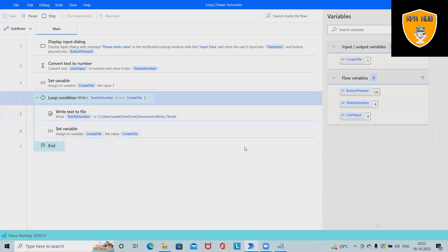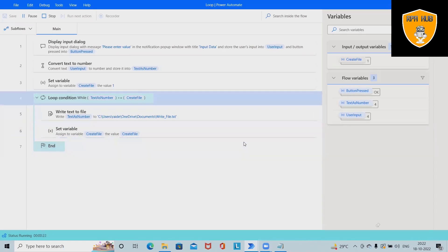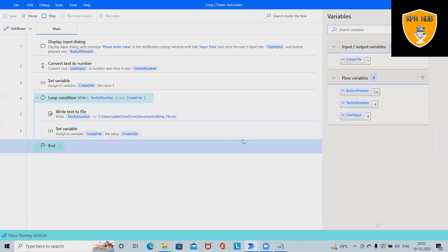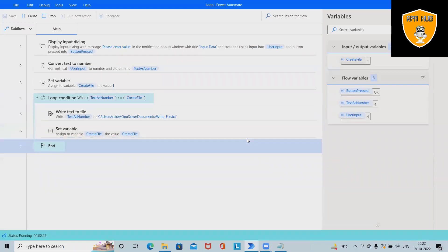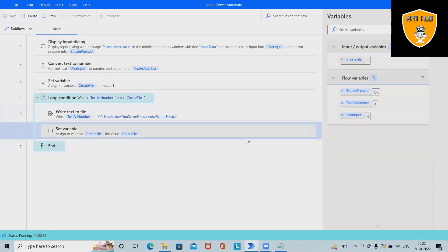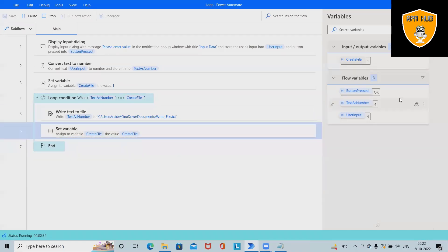That's the power of Microsoft Power Automate. If you want to learn more about Microsoft Power Automate, continue to watch from our channel. If you think this will be useful, don't forget to share with your circle. Thank you for watching.